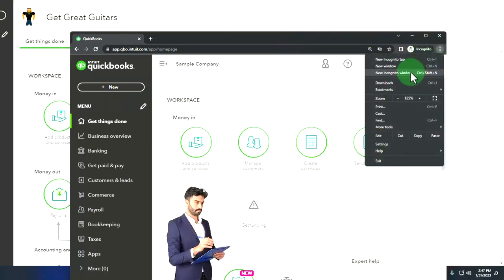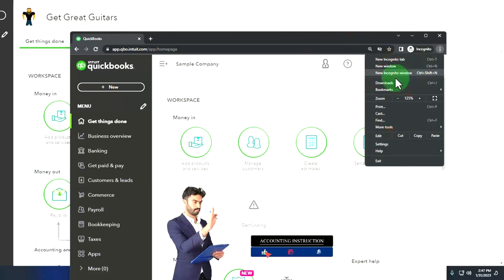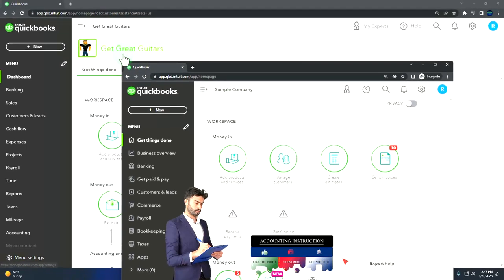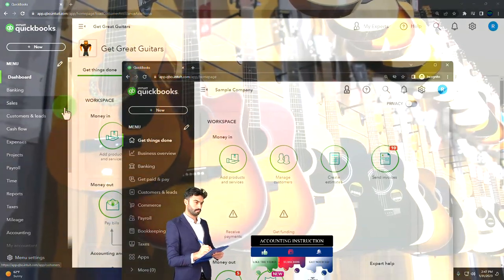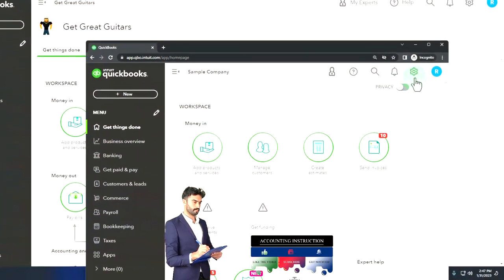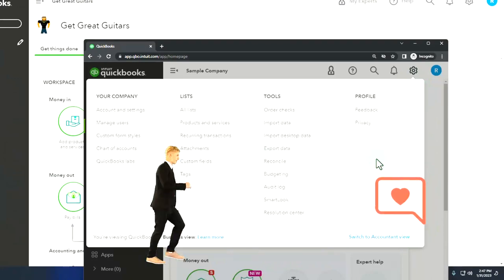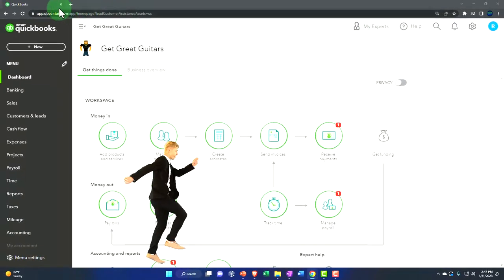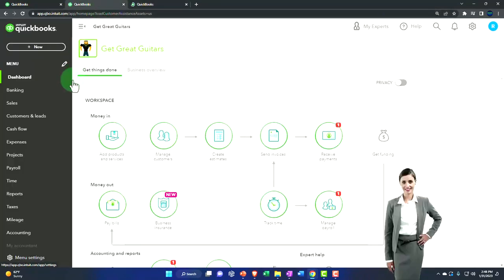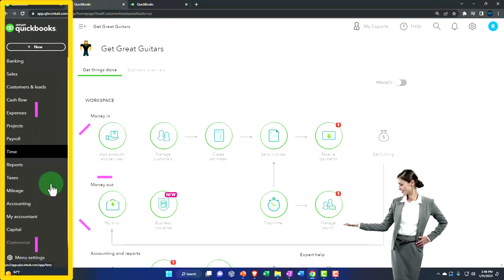We're using the sample company to compare the accounting view — the one Get Great Guitars is in — and the business view. You can change between the two by going to the cog up top and switching the view. Duplicate tabs by right-clicking the tab up top, then go to Reports on the left-hand side.